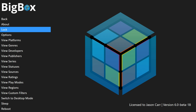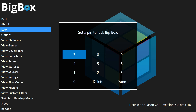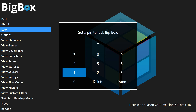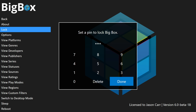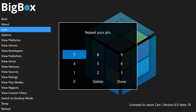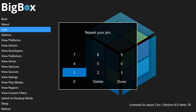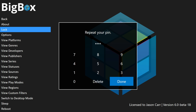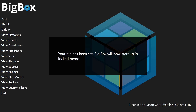I'm going to click on Lock here — it says 'Set a PIN to lock BigBox.' We'll type in a simple PIN: 1-2-3-4, then Done. It asks us to repeat the PIN: 1-2-3-4, and then it says 'Your PIN has been set — BigBox will now start up in locked mode.'